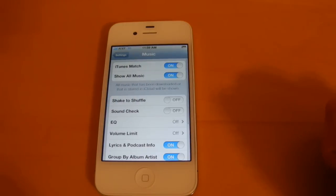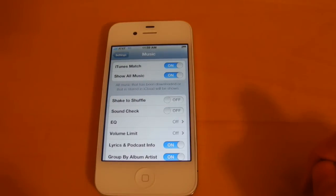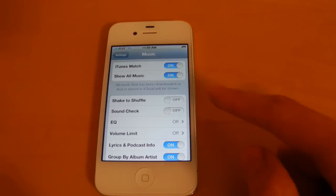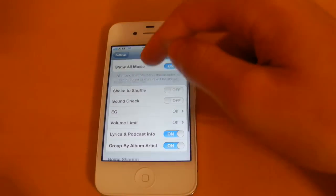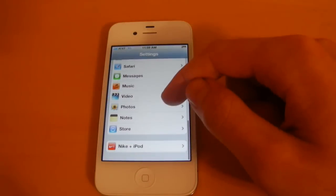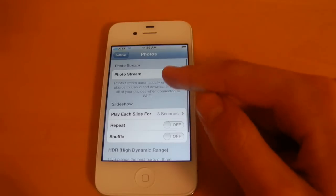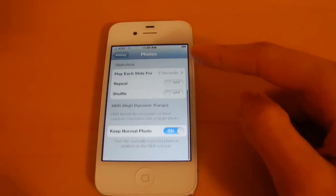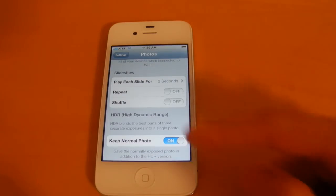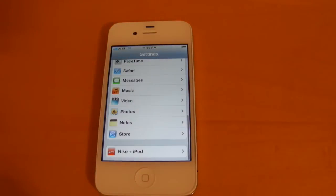Next with music, there's going to be the iTunes match service. So if you have signed up for that, you'll be able to turn that on in here. And then with photos, of course we've got the photo stream, which I'll talk about more in my iCloud video. So now let's head back over to the iPad.